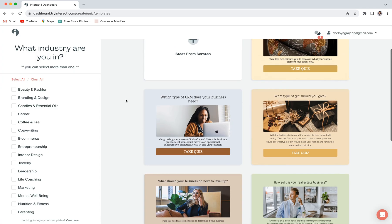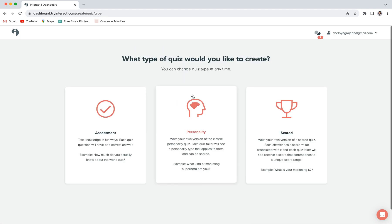Okay, so to start a quiz from scratch, you'll want to click on start from scratch, and then you'll pick which type of quiz you want to make.